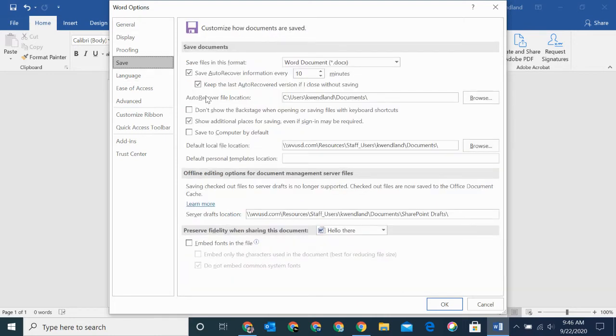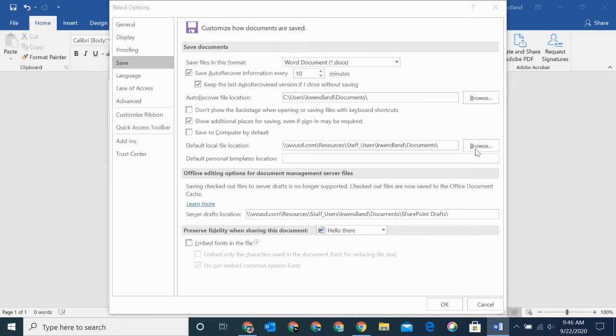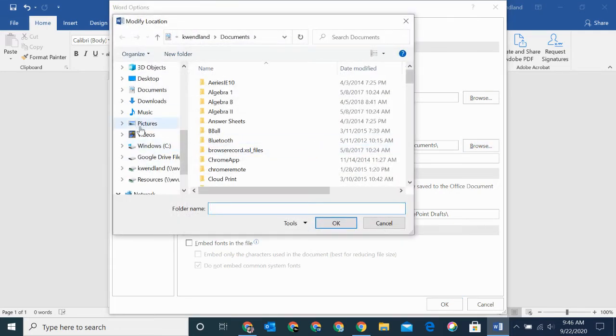You can see the default location here is my network drive. When I installed Google File Stream, it installed Google Drive looking like a regular drive on my computer, so now I can just select that. I'll click Browse, and you can see there is my Google Drive right here.